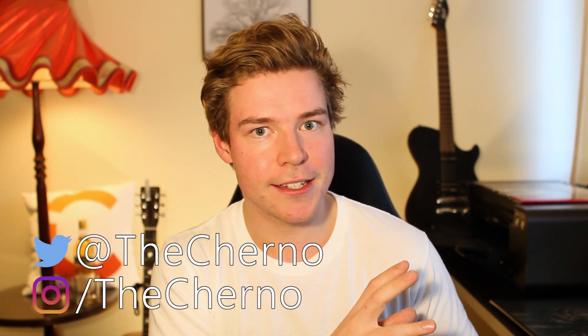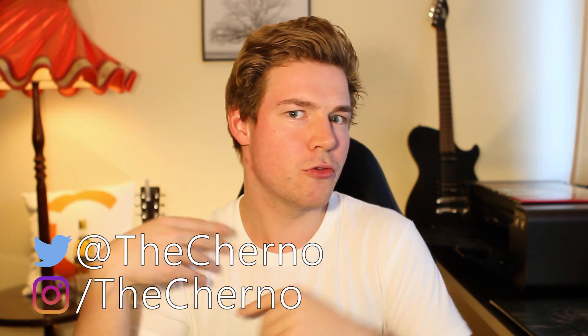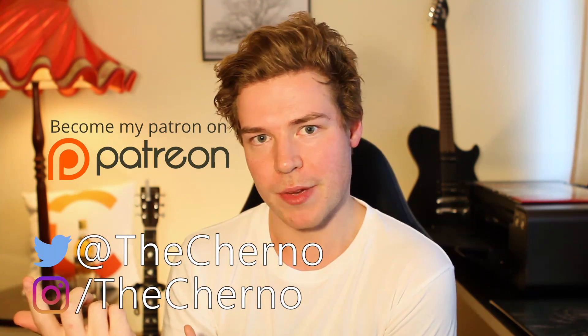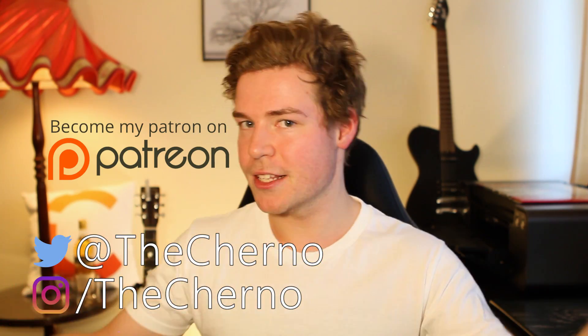Until then, make sure you follow me on Twitter and Instagram, and if you really like this series, you can support it on Patreon. And I'll see you guys next time. Goodbye.